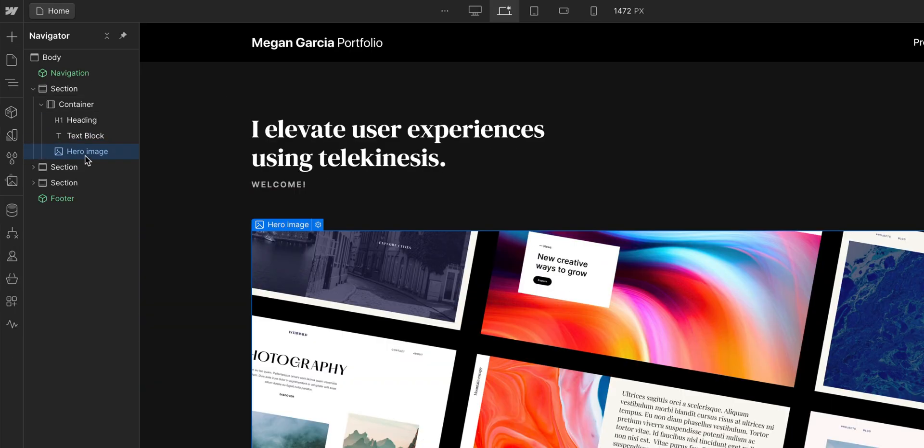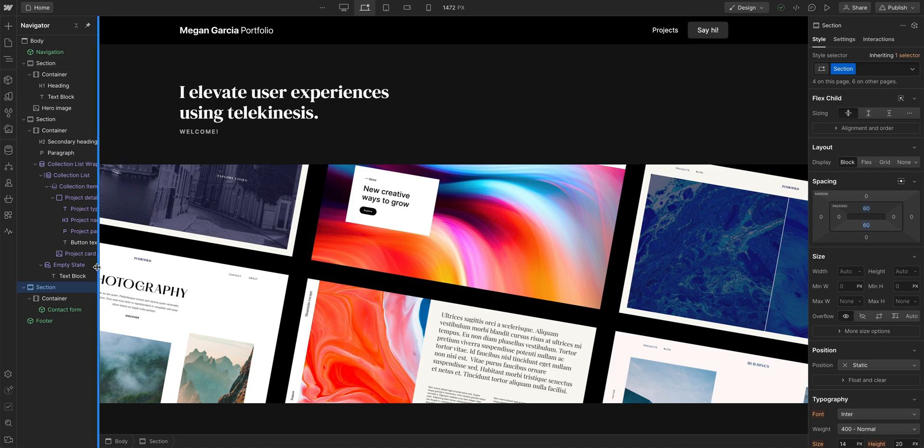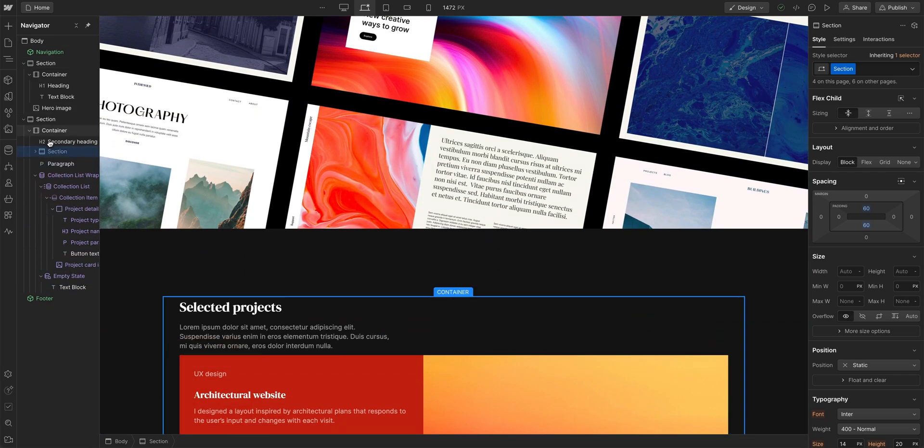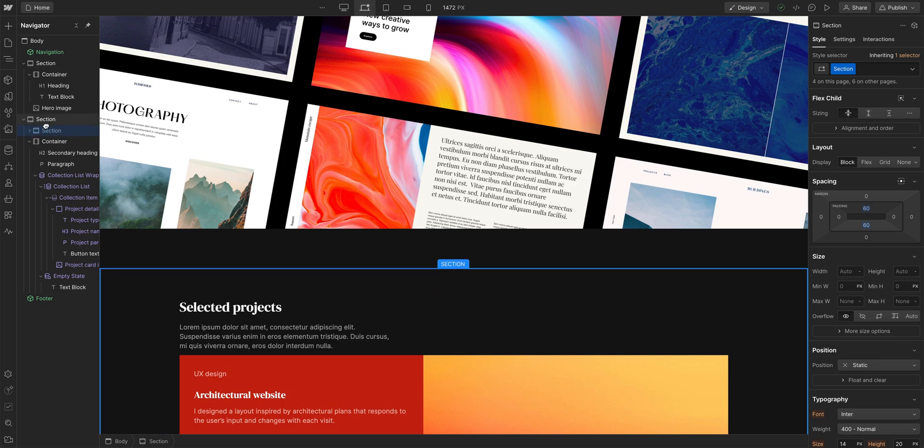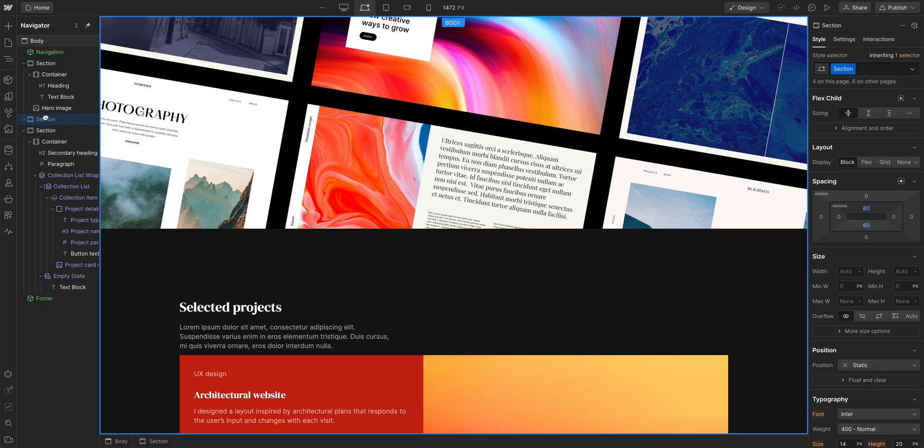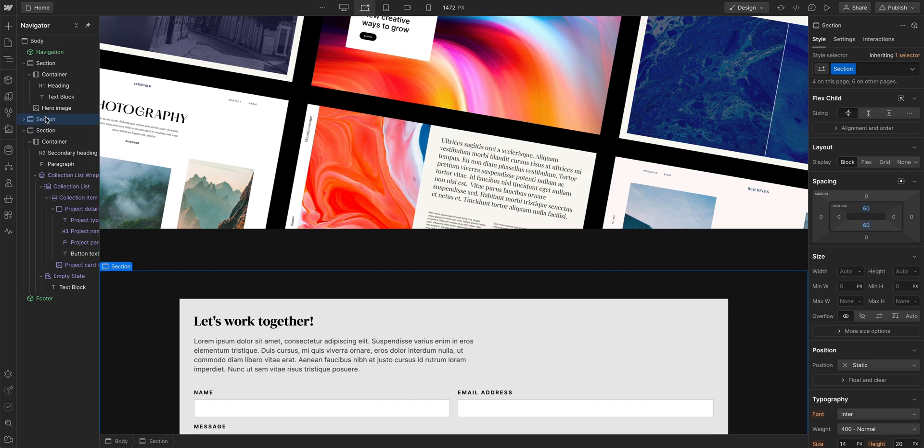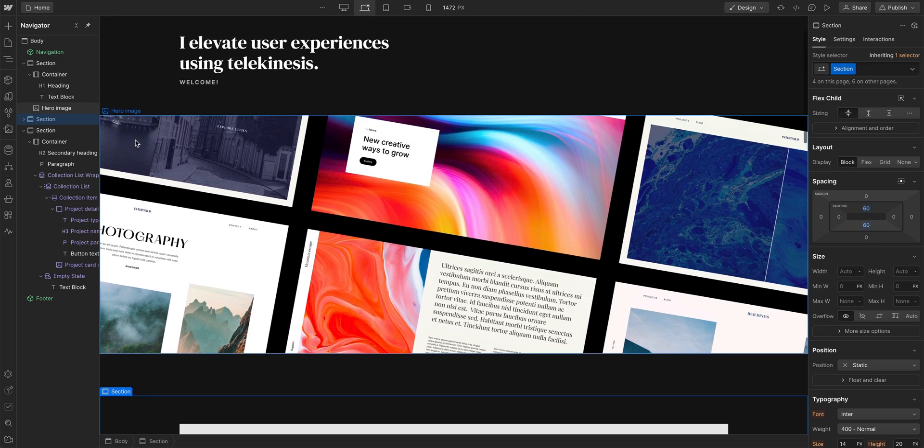We can also move parent elements along with their children elements, like entire sections of our page. We're just clicking and dragging the elements right where we want them to go, within the Navigator.